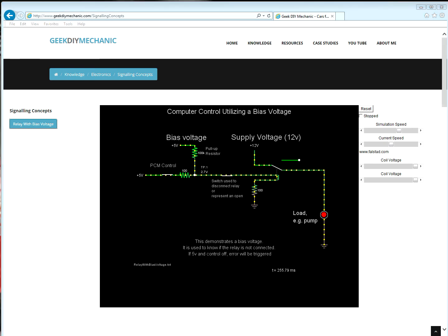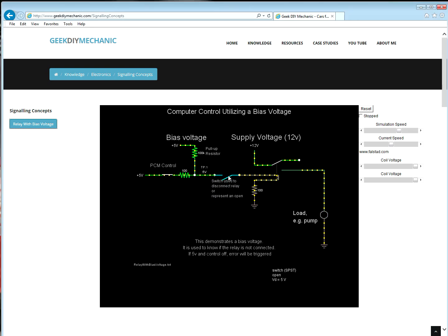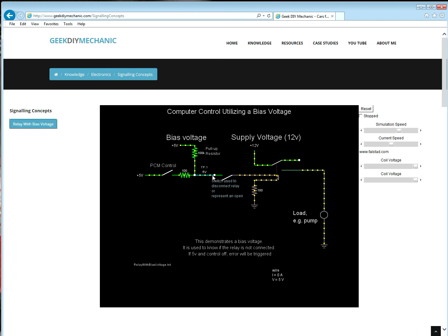But how can the PCM detect if there is any open in the control circuit? I will cause an open in the circuit. No matter the state of the PCM, whether it is in an open or closed state, the sensed value at test point one, which is the voltage sense, is at five volts. Notice that? It doesn't matter which condition it's in. When there's an open outside the PCM, it's at five volts. Pretty neat, huh?